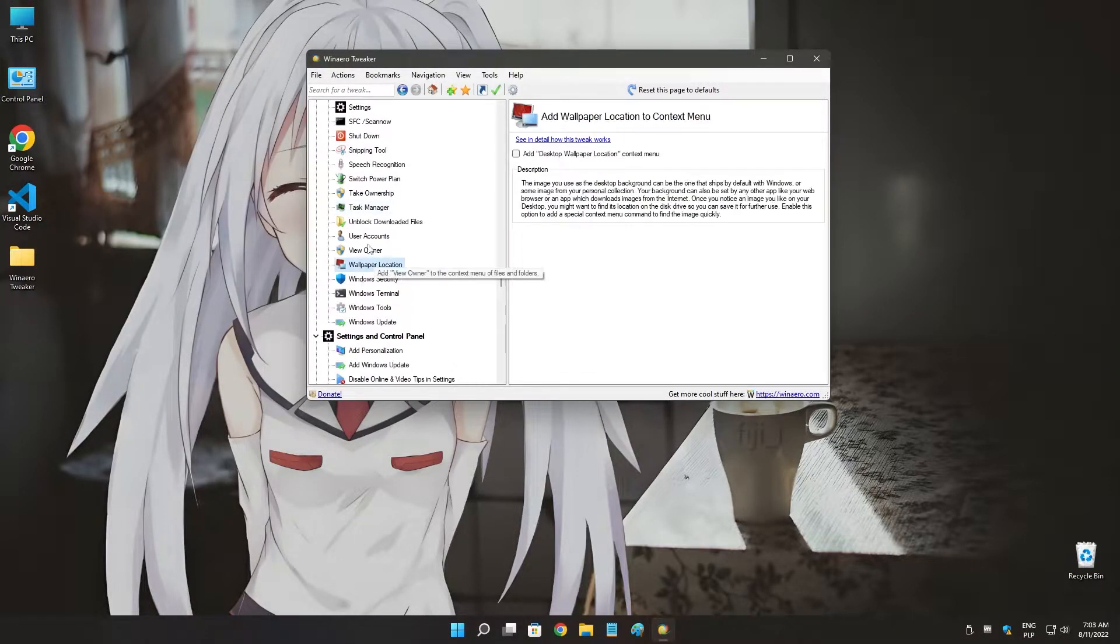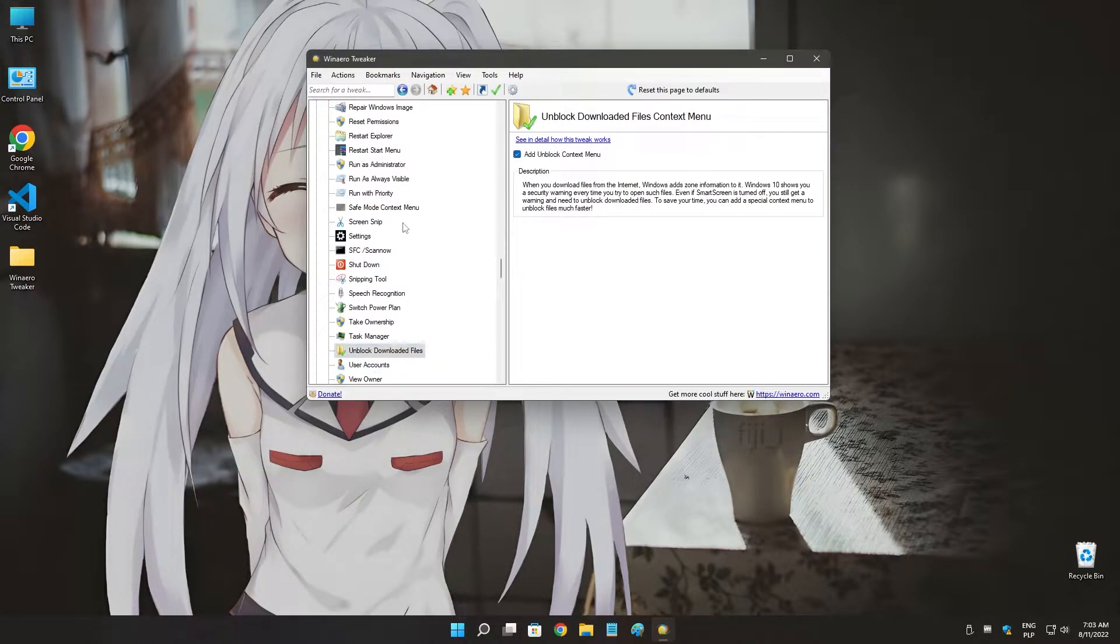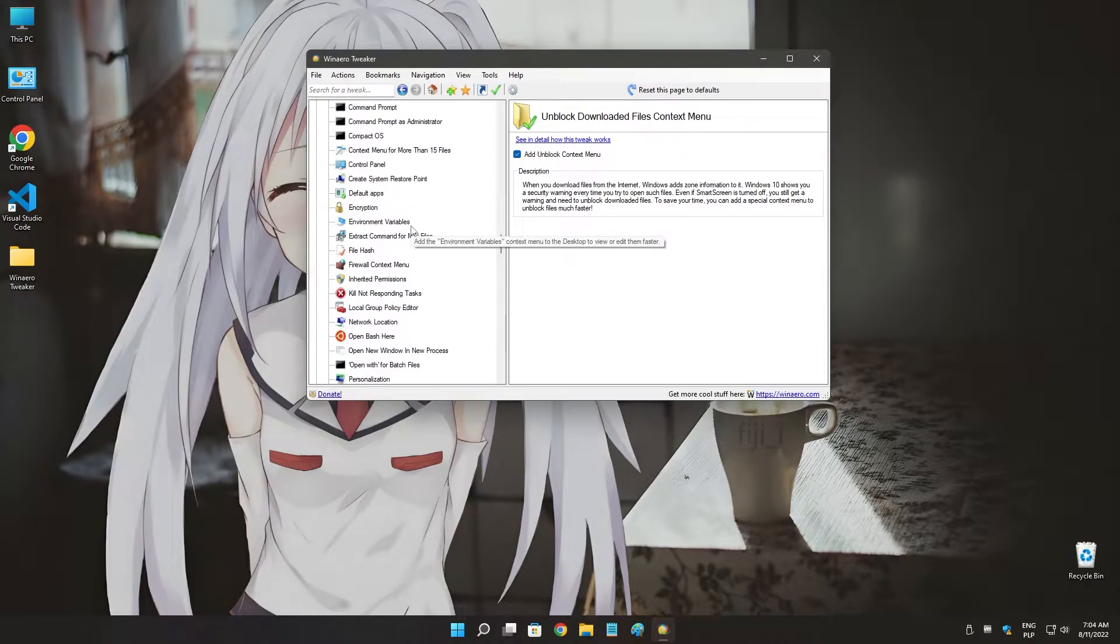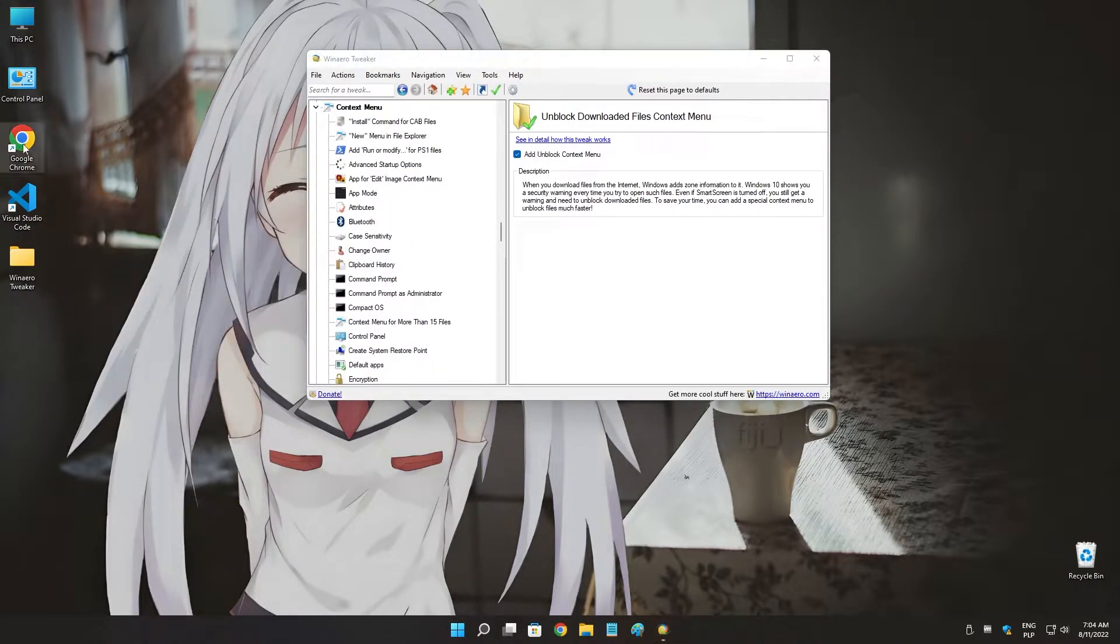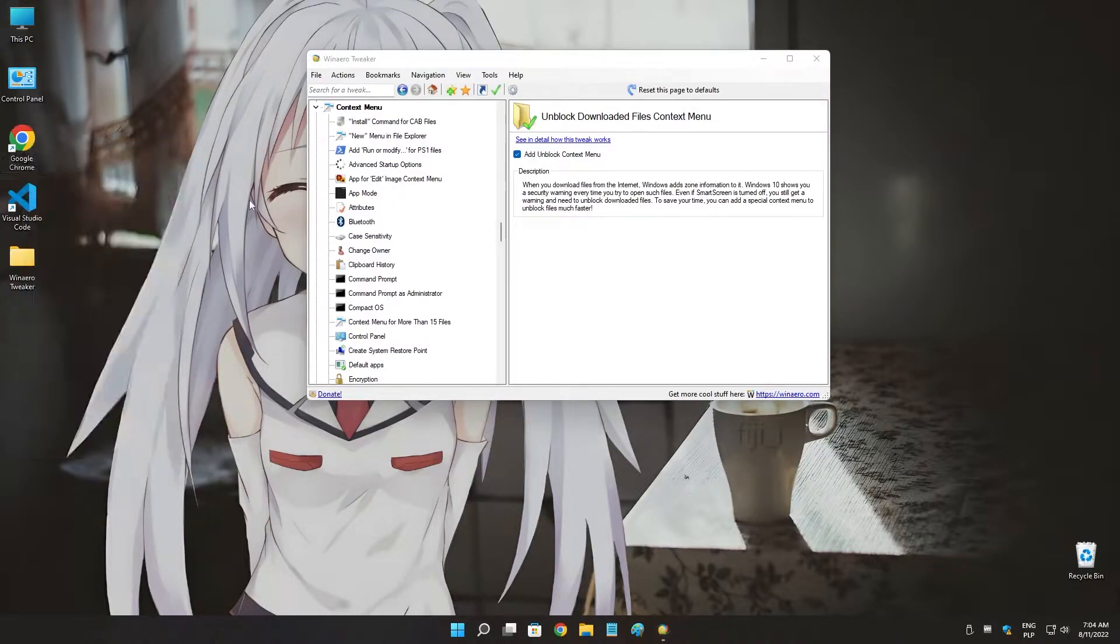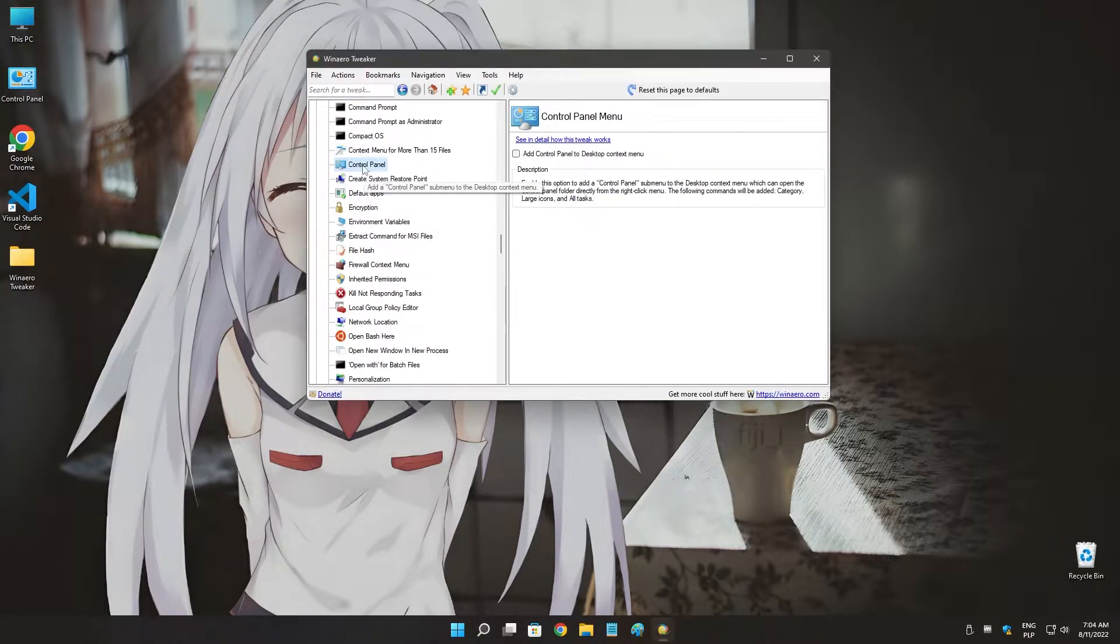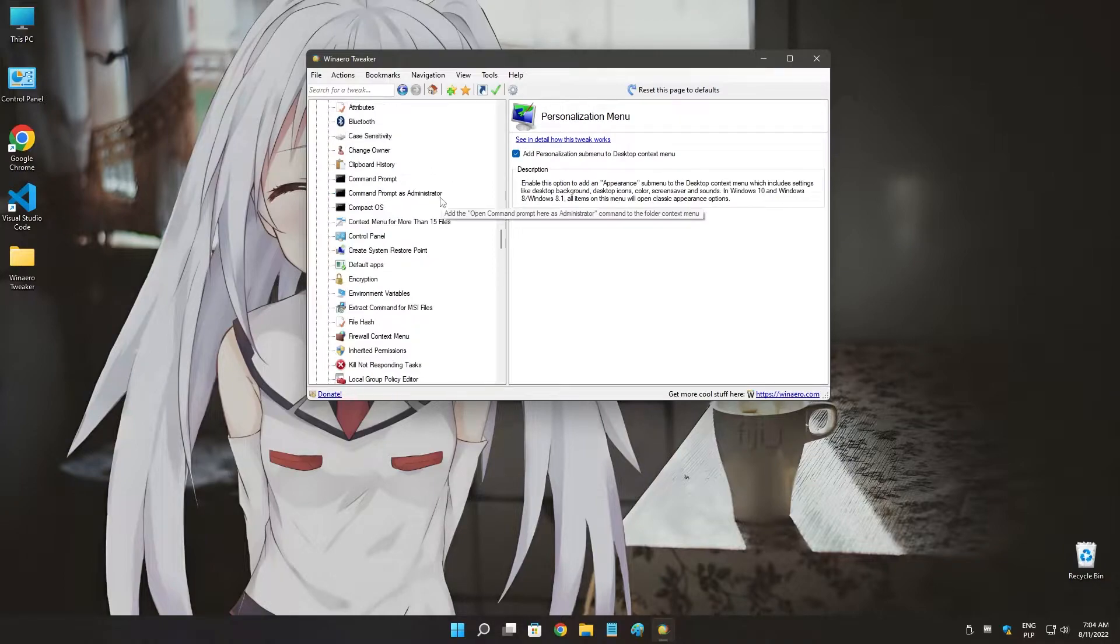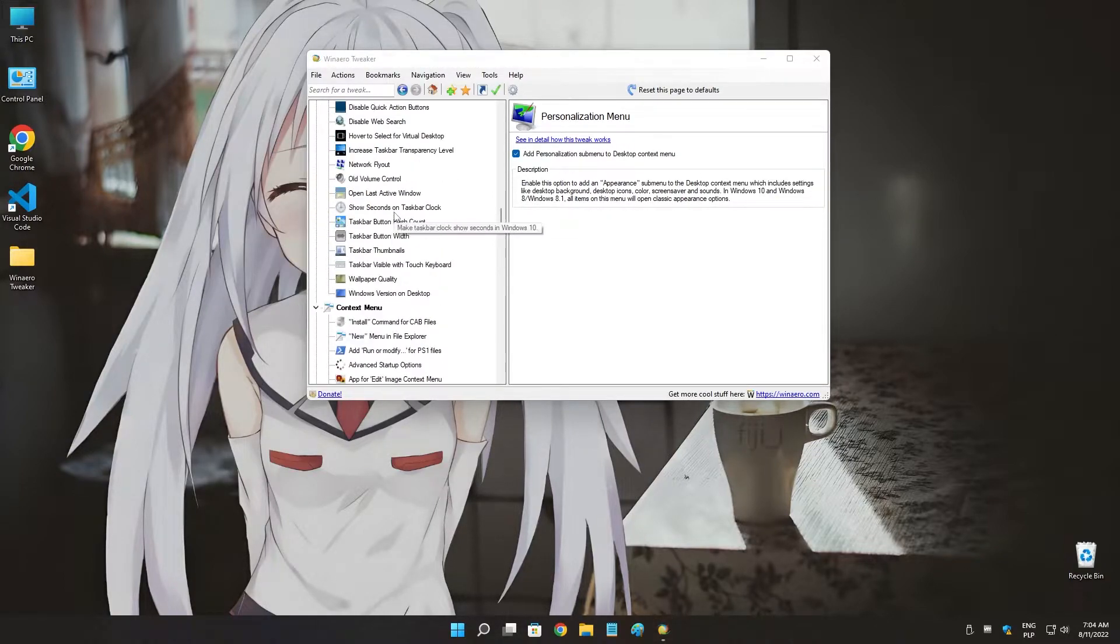Normally on Windows 11 you don't have task manager option here. It's only for settings. We also have owner user accounts and other a lot of stuff that you can actually use. Not every single option will appear on the default context menu. A couple will appear like here, take ownership.